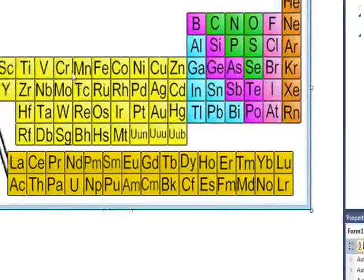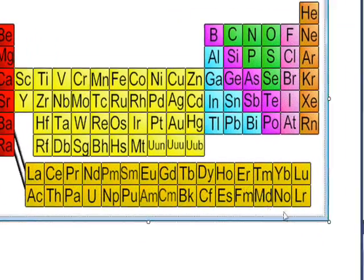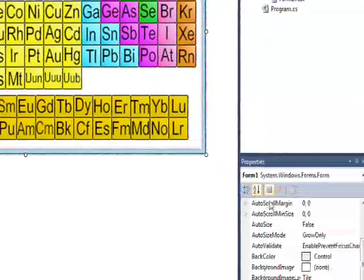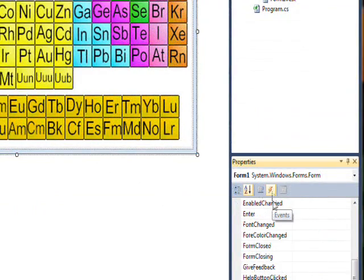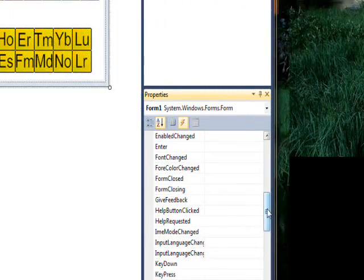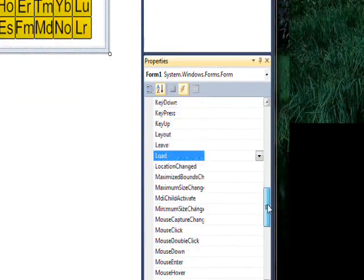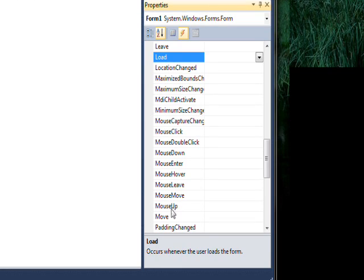And basically all we need is one control and in fact one event in the one control. And that event could actually be one of several possibilities: you could have mouse click or you could have mouse down or you could have mouse up. All three of those would work about the same.